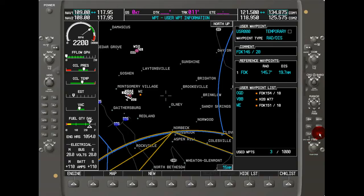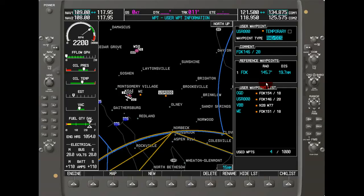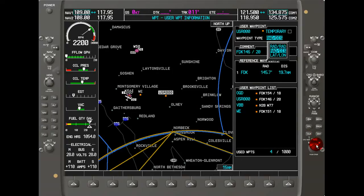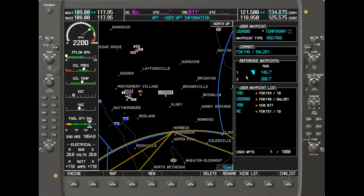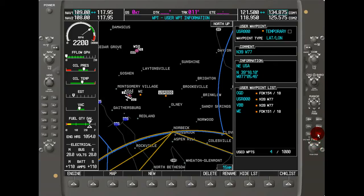Accept the default name USR000 and hit enter. You can toggle the temporary field: if checked as temporary, the waypoint will be deleted from memory when the system shuts down; if unchecked, it will be stored and available next time you power on. For the waypoint type, there are several options: two radials — for example, radials from Frederick (FDK) and Baltimore whose intersection defines the waypoint — or a radial and distance from a single VOR, or you can enter the latitude and longitude directly.